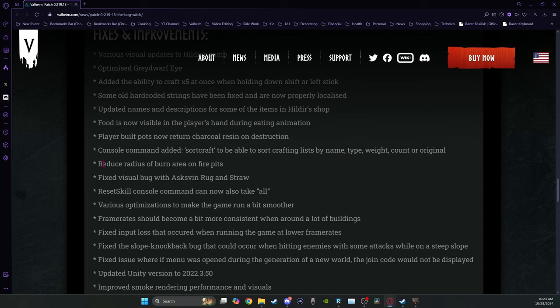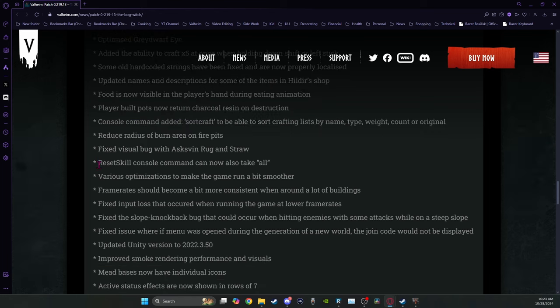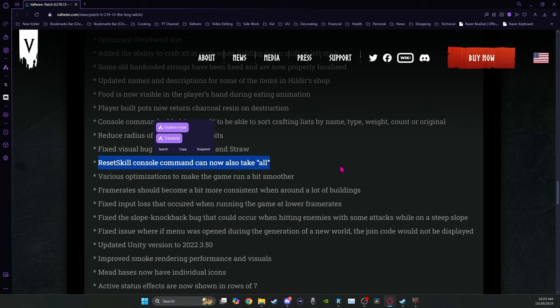There's a reduced radius of burn area on fire pits. Most people won't use this one, but reset skill console command can now take all. That's good for people that are doing content creation, just saying.